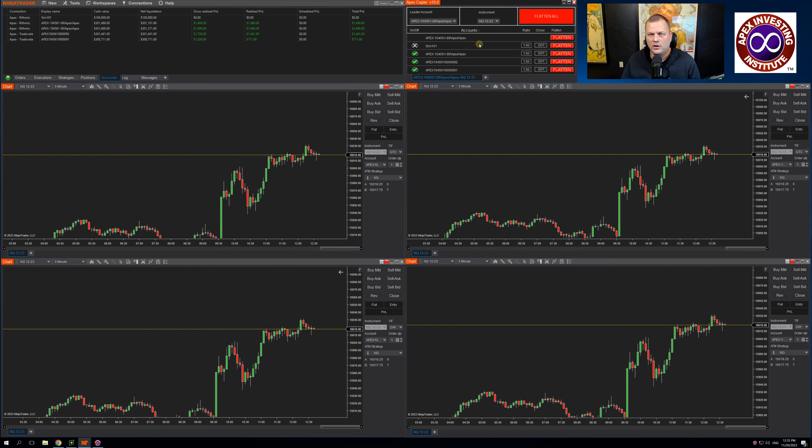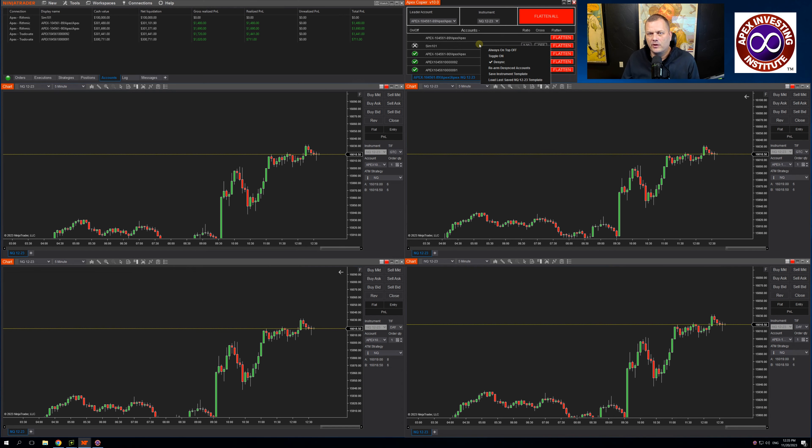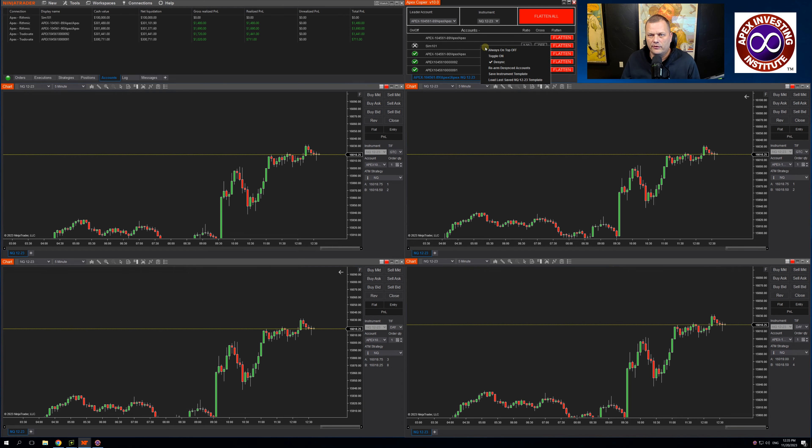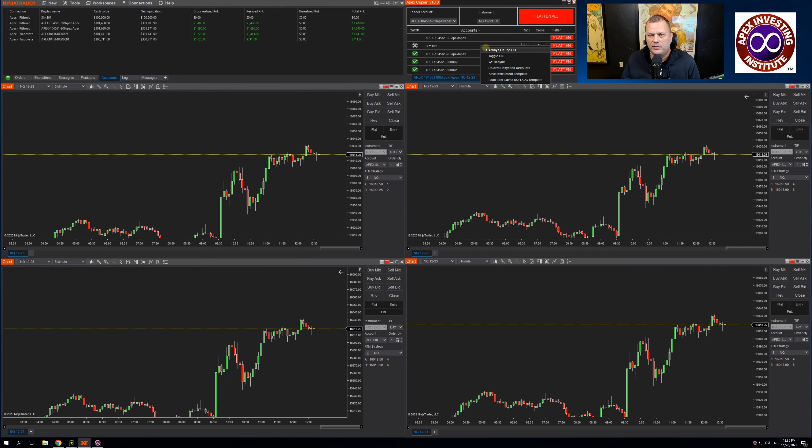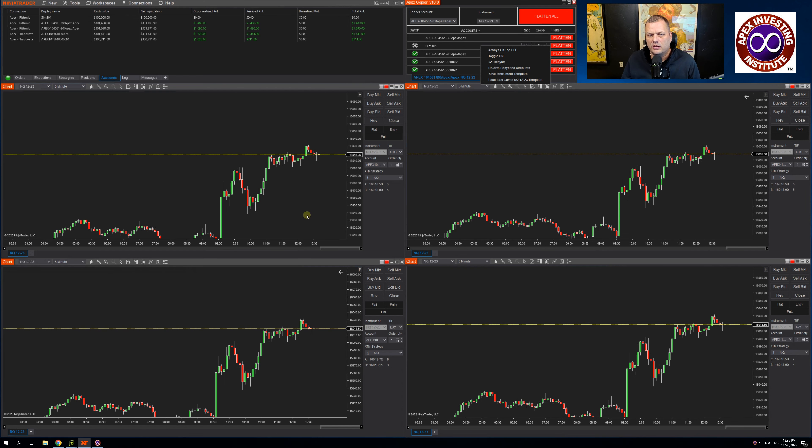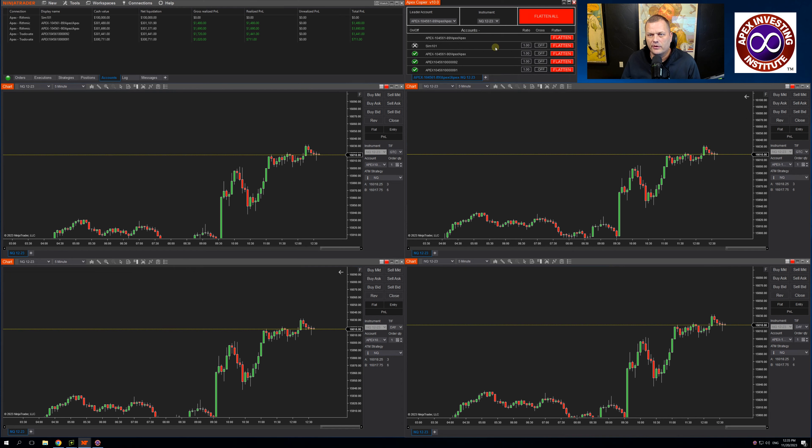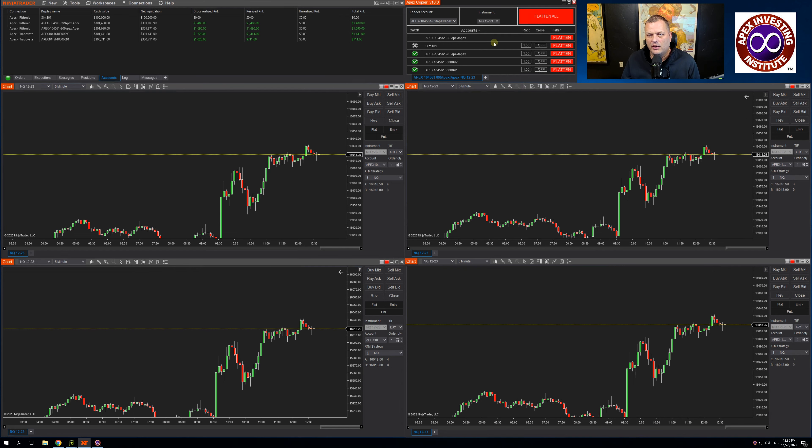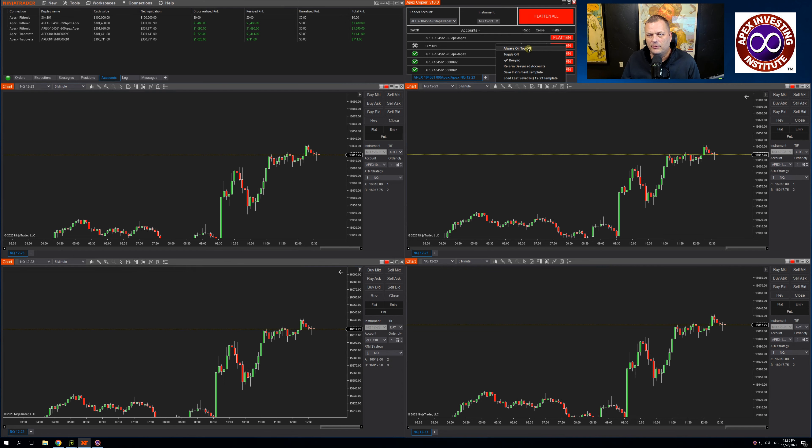If you right click anywhere on the trade copier, you're going to see a couple options. The first option is always on top. This simply means that you can set it so the trade copier is always on top of your other windows. So I can turn that on. And you will see now it says always on top is on.